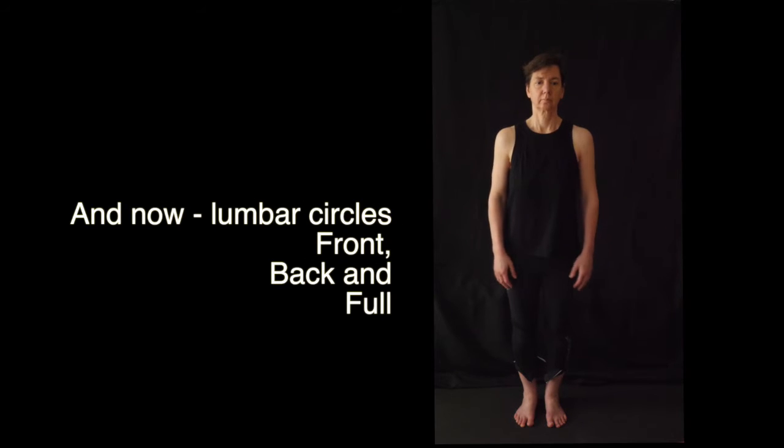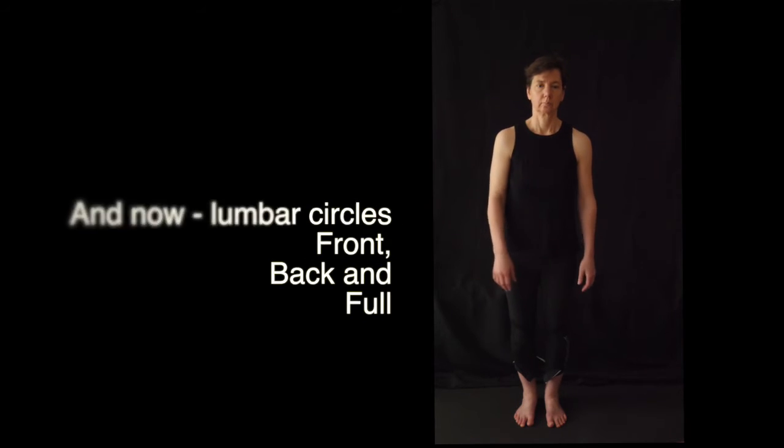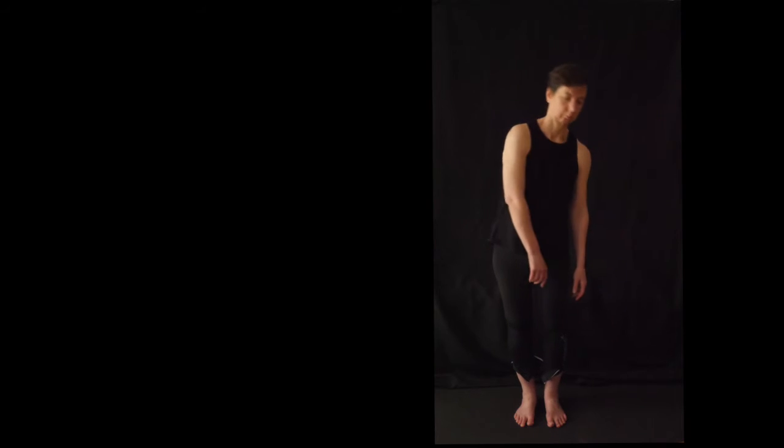The lumbar spine can be moved by lumbar circles, as we'll see that they go front, back, side to side.